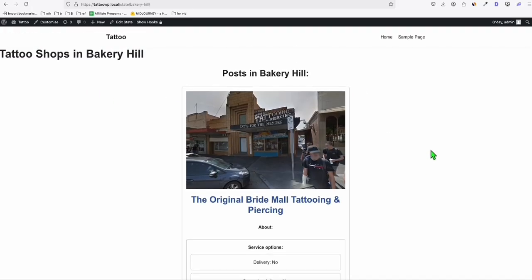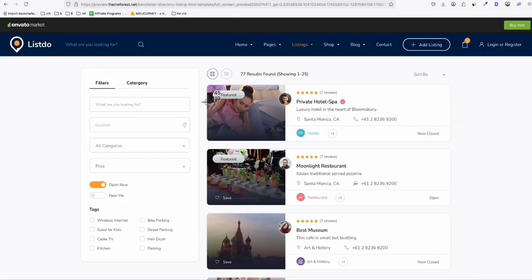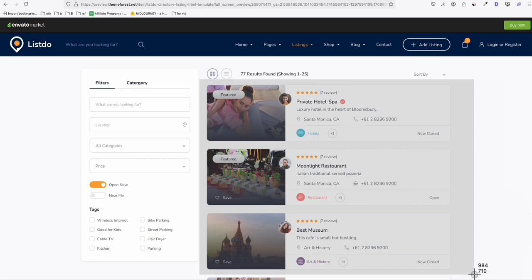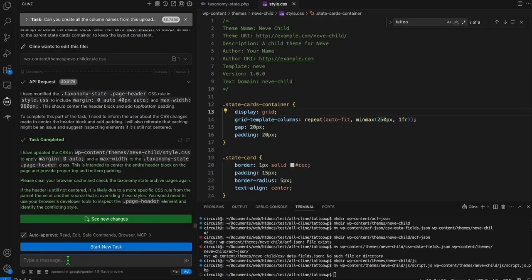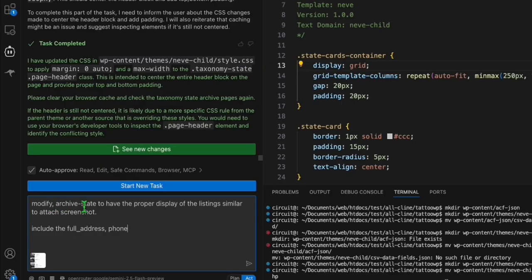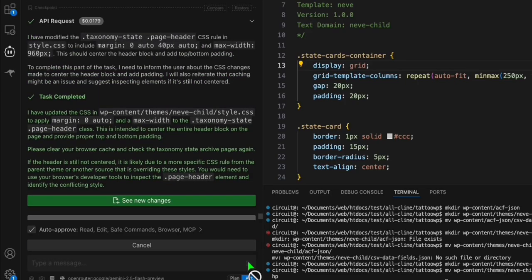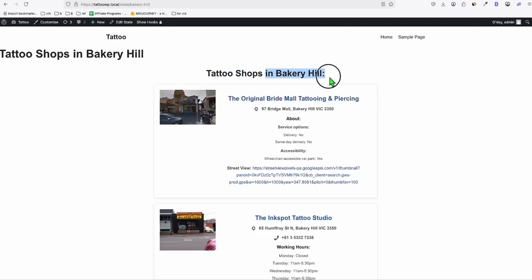We're going to ask Klein to use the reference again. We take another snapshot and go back to Klein, simply asking to make the archive-state layout according to the screenshot we attached and also include the full address custom field and the phone. It looks much better now — 'Tattoo shops in Bakery Hill.' It has a duplicate title here but that's fine.